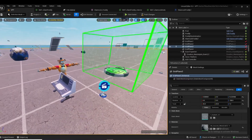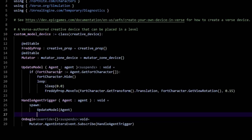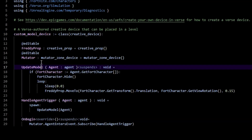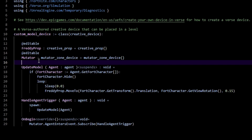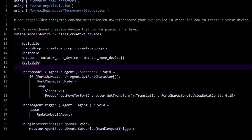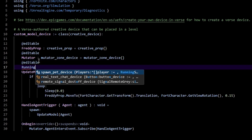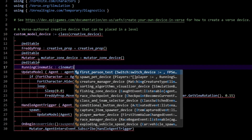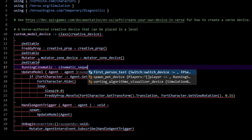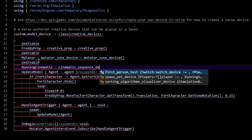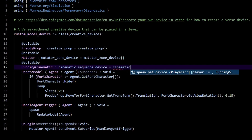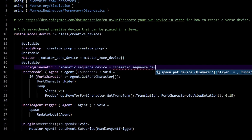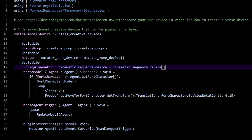Back in the code, we need access to our cinematic. Make an at-editable called 'running_cinematic' of type 'cinematic_sequence_device' equals 'cinematic_sequence_device'.